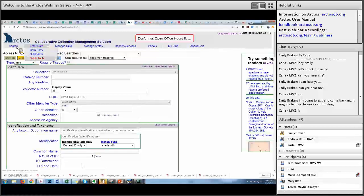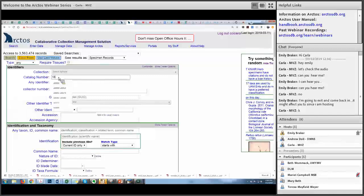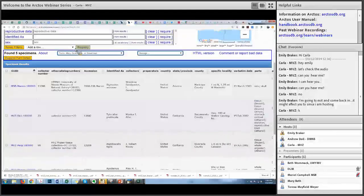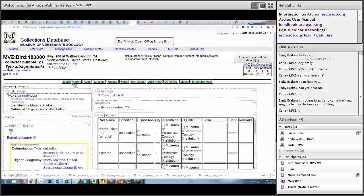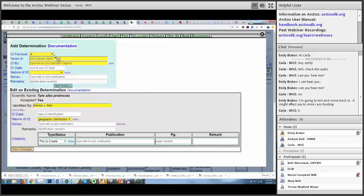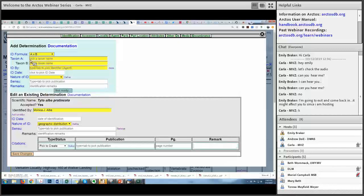So what I would normally do in that case is put in the identification — you would choose the identification formula A times B. And when you do that, you get two taxa: taxon A and taxon B.